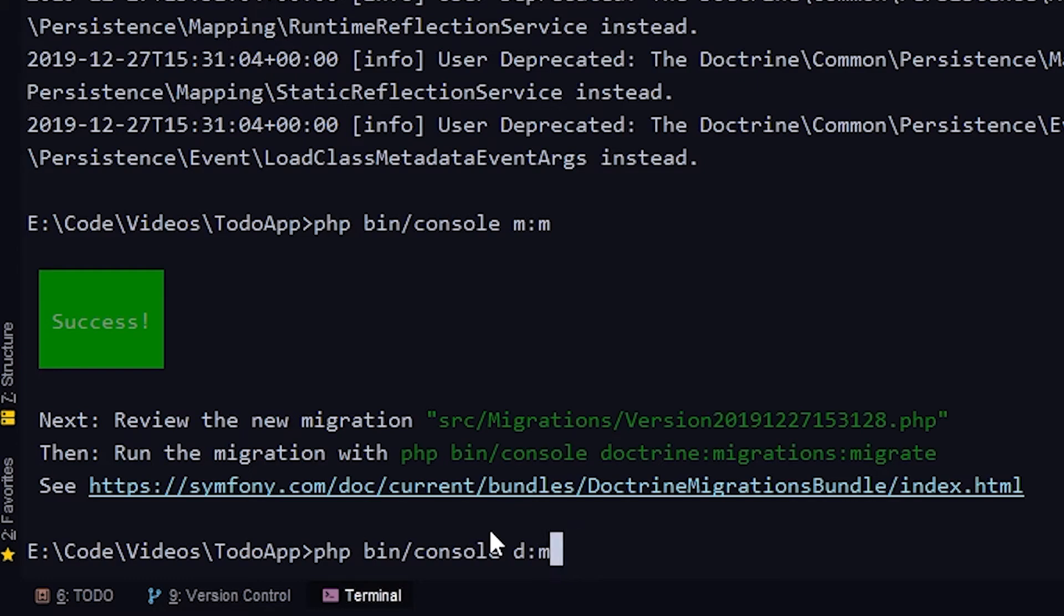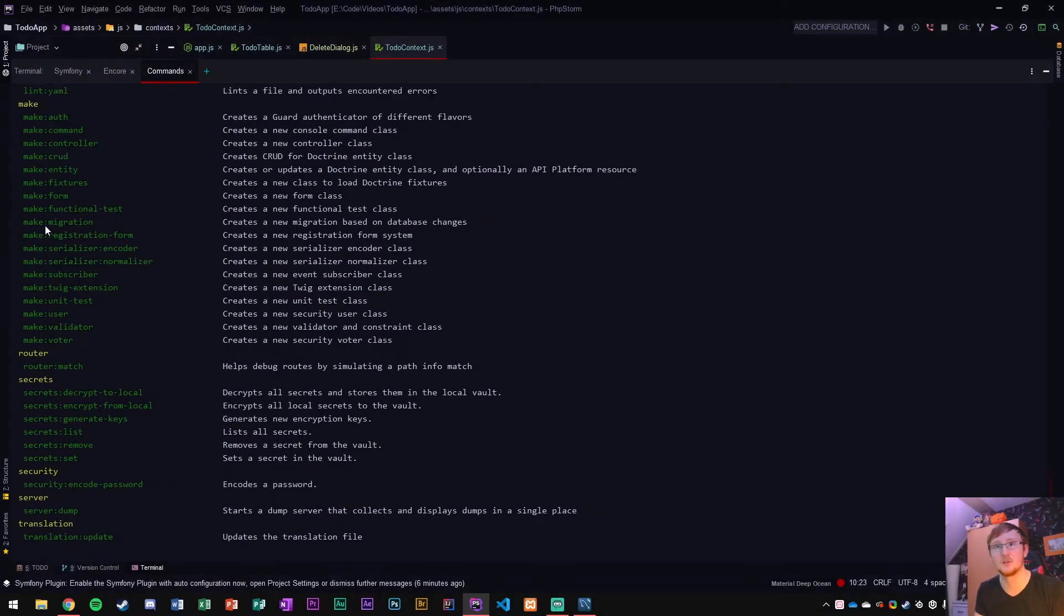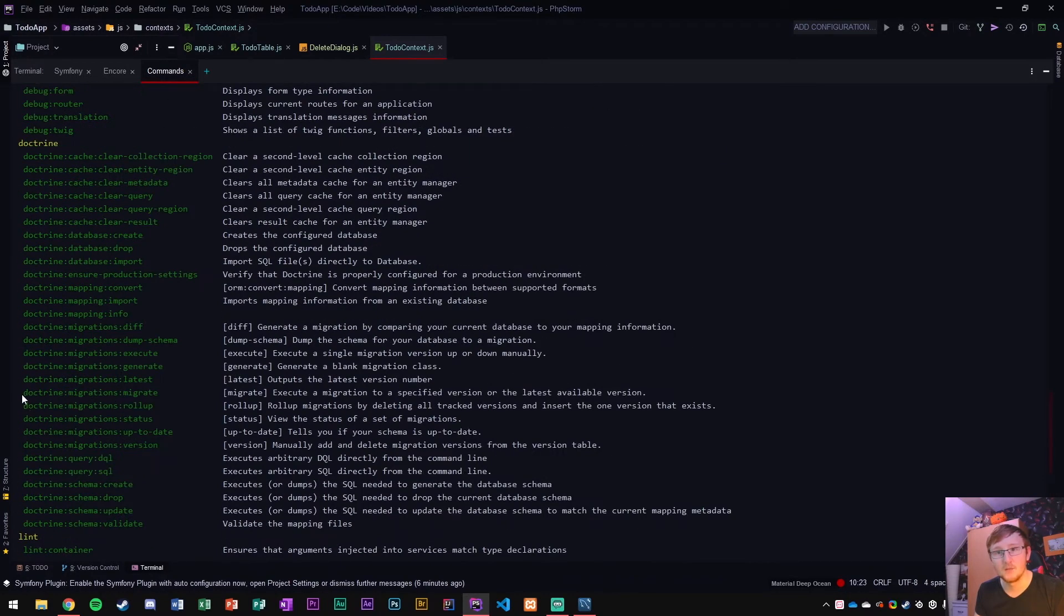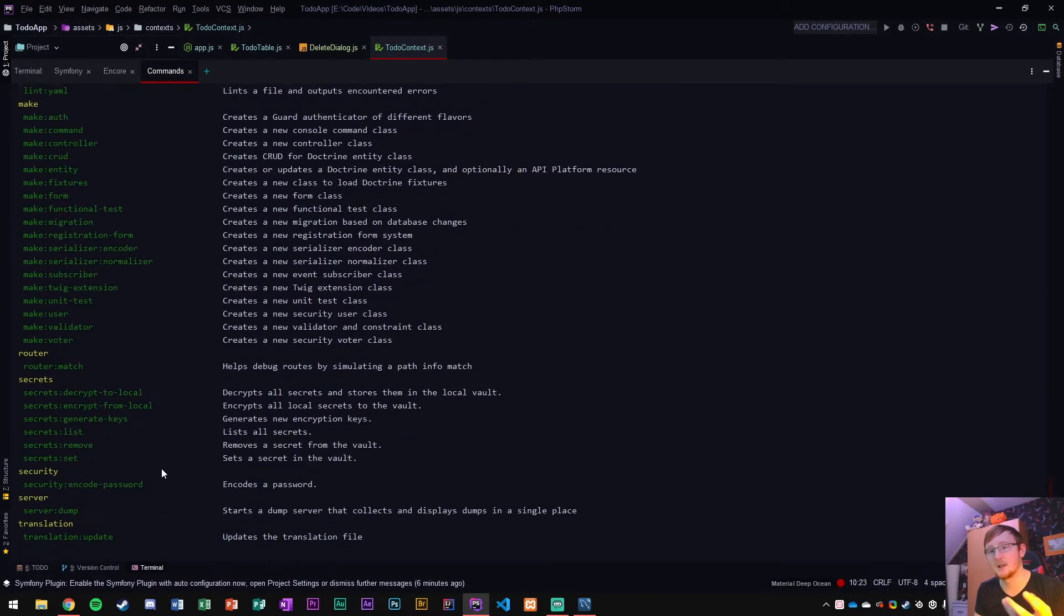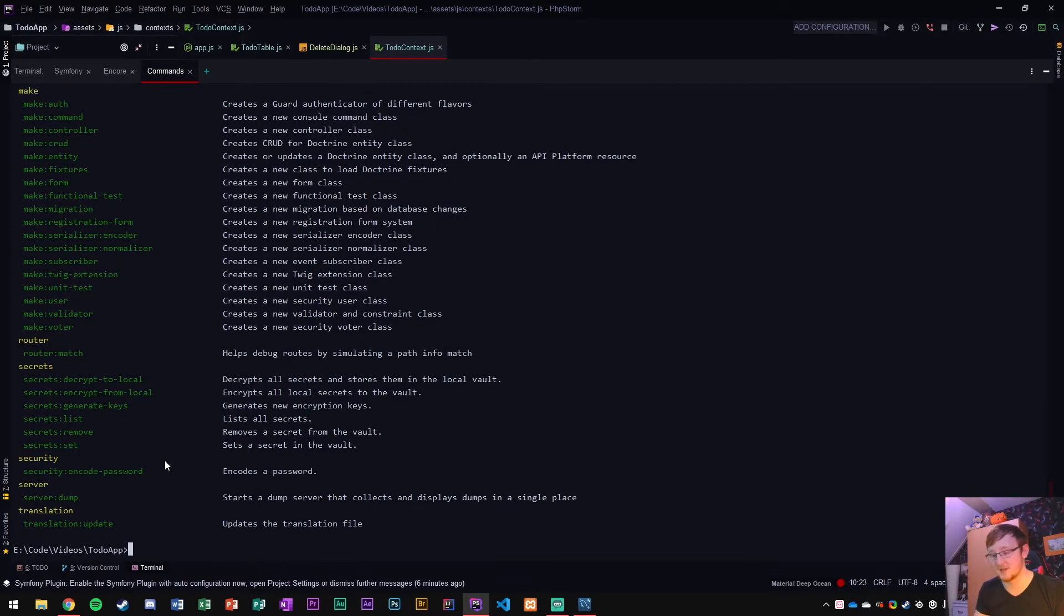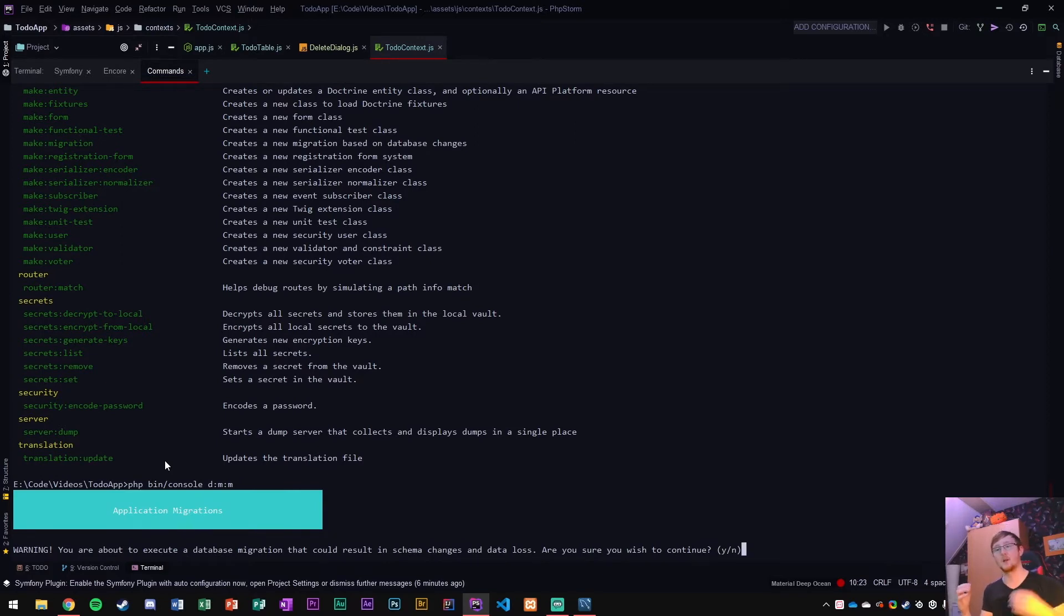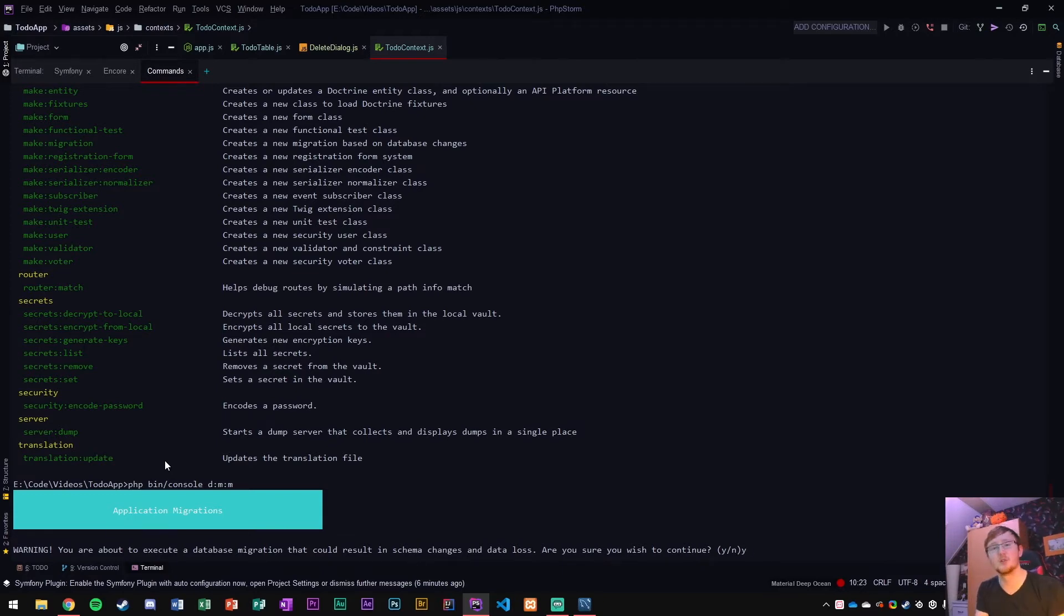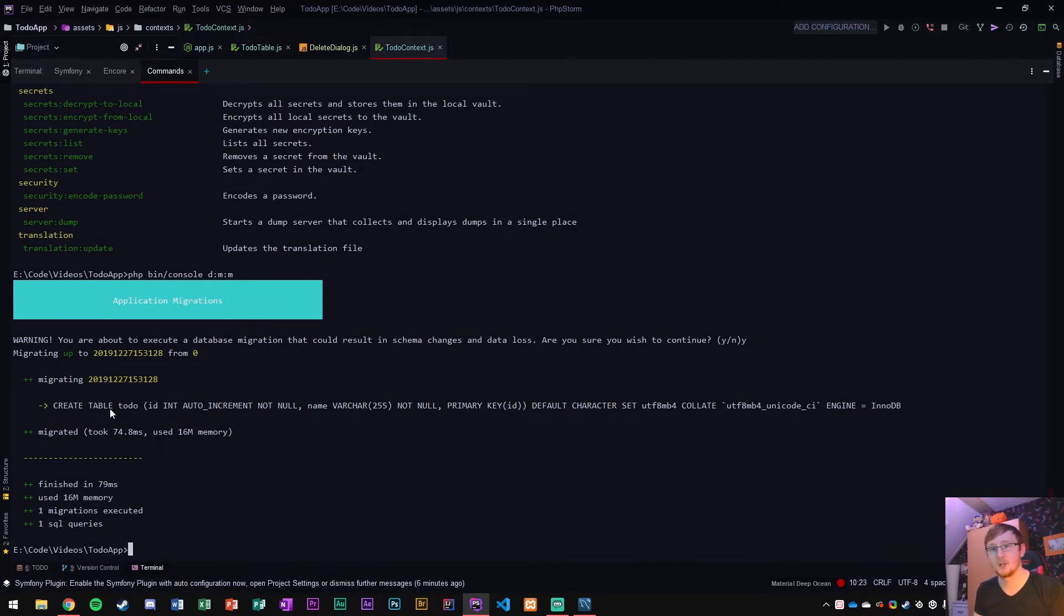If you ever want to delete a migration or want to undo something, just delete the migration and run the migration again. That is PHP bin console D colon M colon M, which stands for doctrine migrations. It will ask you like, hey, we're going to change the schema of your database. This could result in data loss, but no, it will not go wrong. There's no data in it anyway.